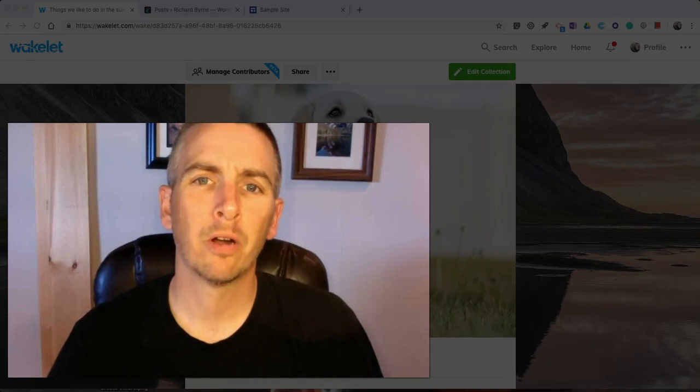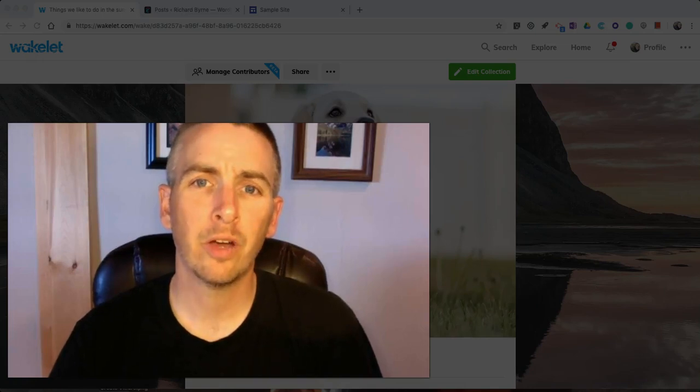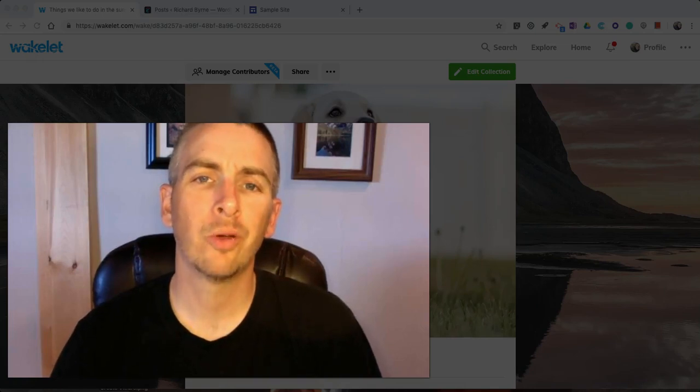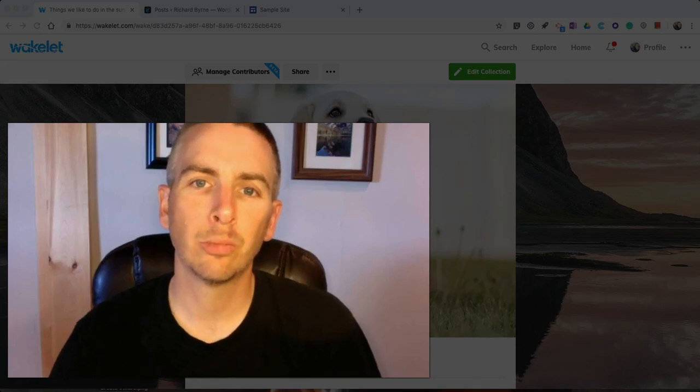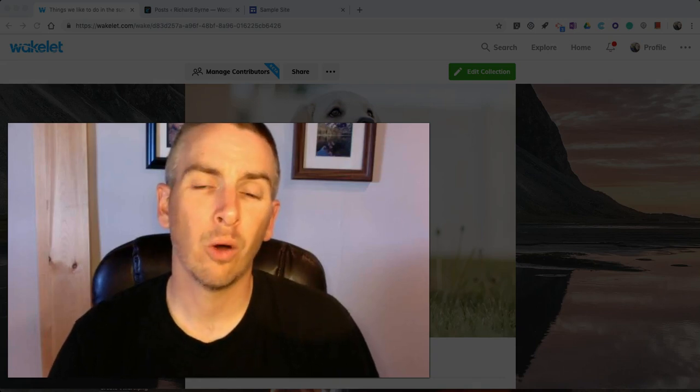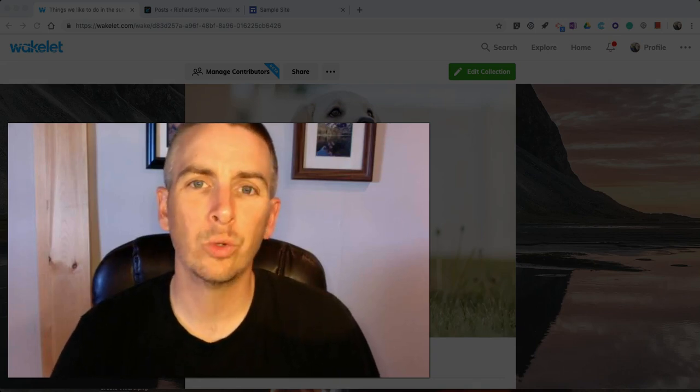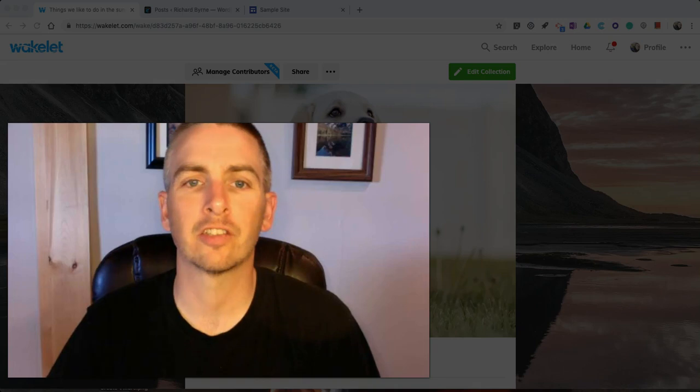Hi, I'm Richard Byrne. In this video, I'm going to show you how you can include a Wakelet collection in your EduBlogs blog or in Google Sites.